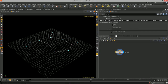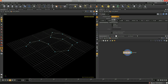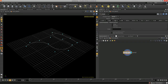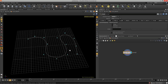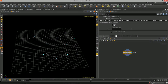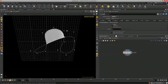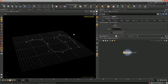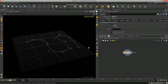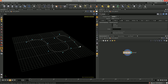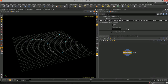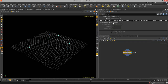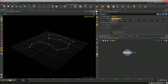Hit escape to exit creation mode and look at the parameters. The curve node has a type option — polygon, NURBS, and Bézier. The NURBS curve is really handy for smooth lofted models. You can close the curve, reverse the order, change the curve order, and there are fitting properties for working with Bézier curves.